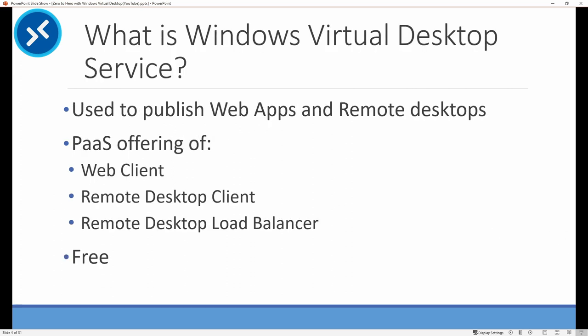Let's start with Windows Virtual Desktop Service. Windows Virtual Desktop Service is used to publish remote desktops and applications into Azure. It replaced the infrastructure used to provide connectivity for remote desktop services. It's a free service, but you still have to pay for the underlying infrastructure services, such as VMs and storage.